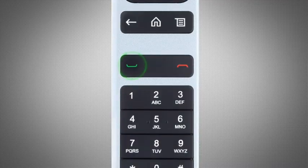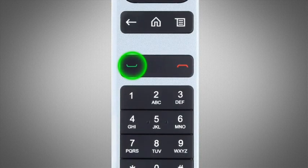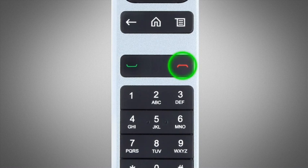Press the Call button to place or answer a call. Press the Hang Up button to end or reject a call.